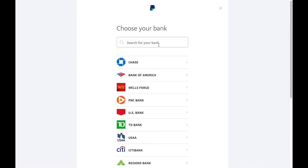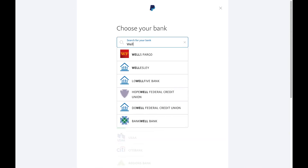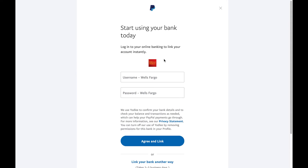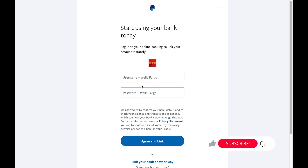So once you type in your bank — let's say we're doing Wells Fargo — you can select it and it will take you to your login. You can log in and from there link your bank account.